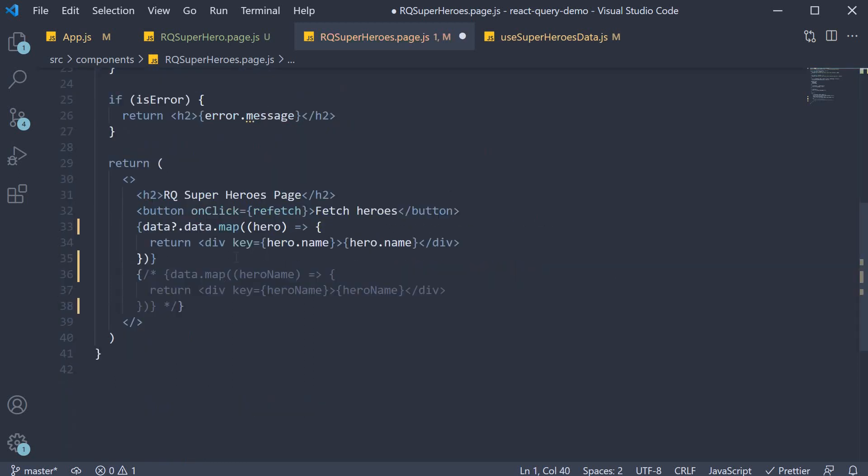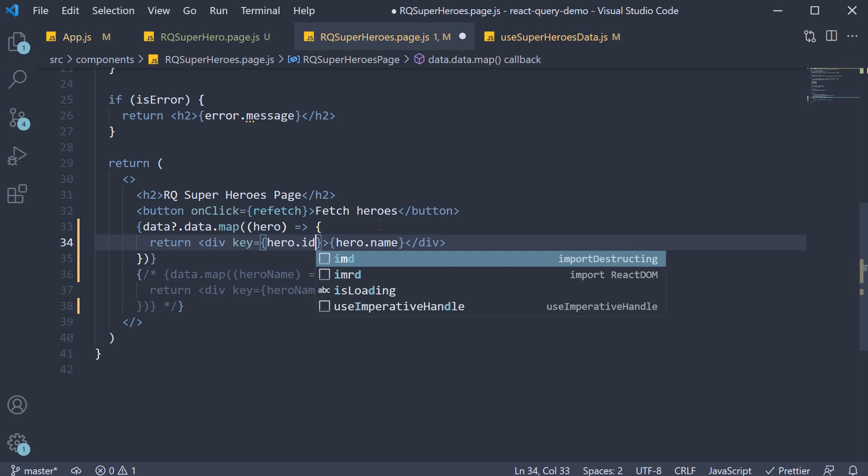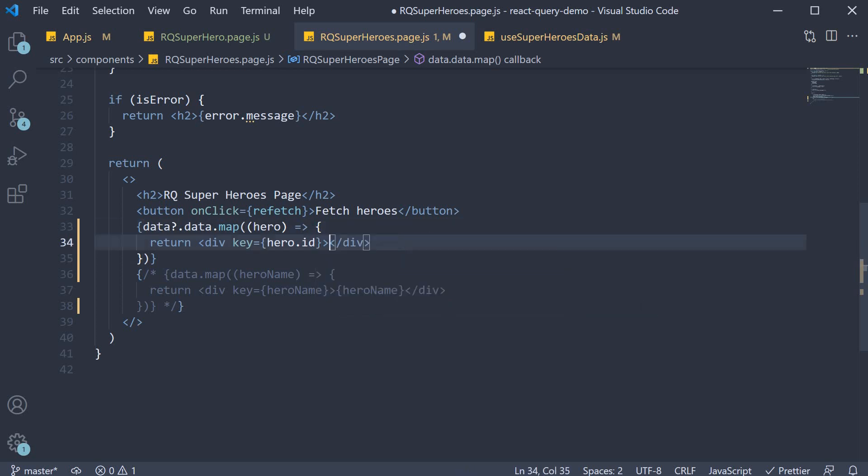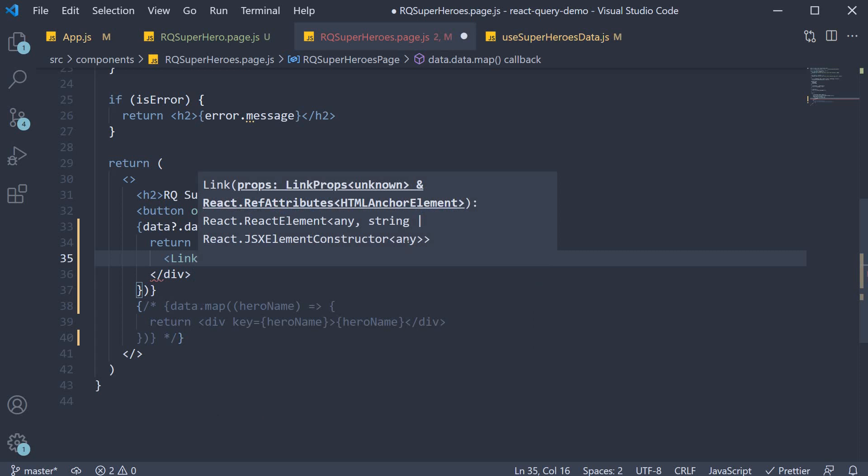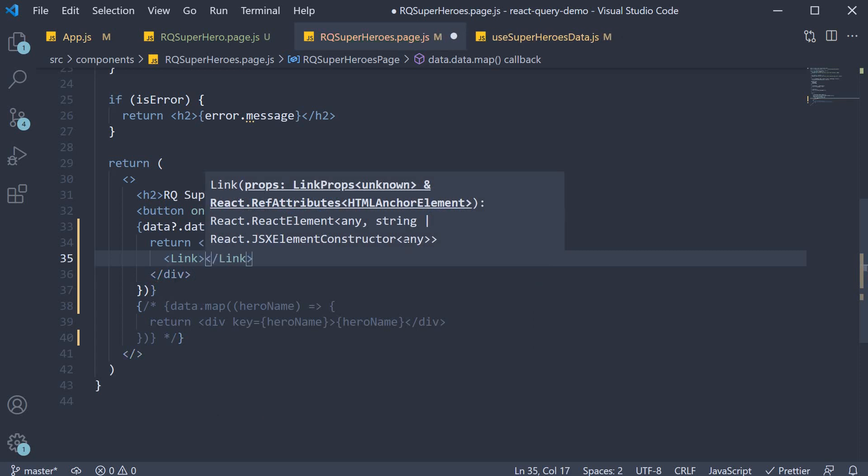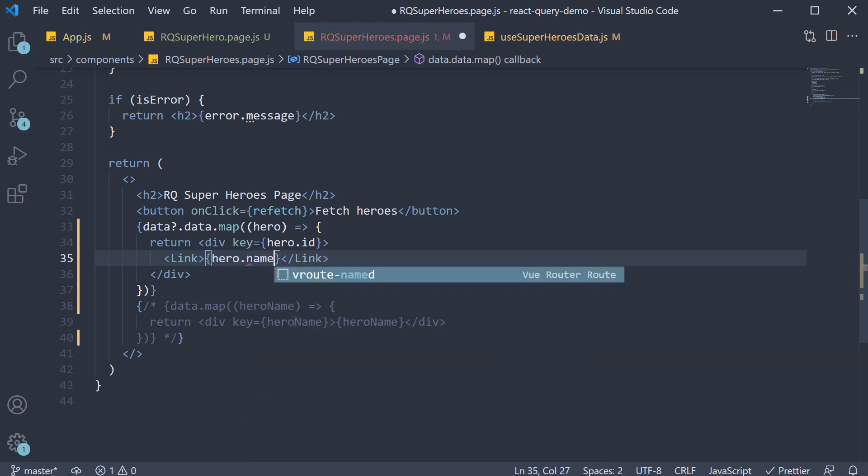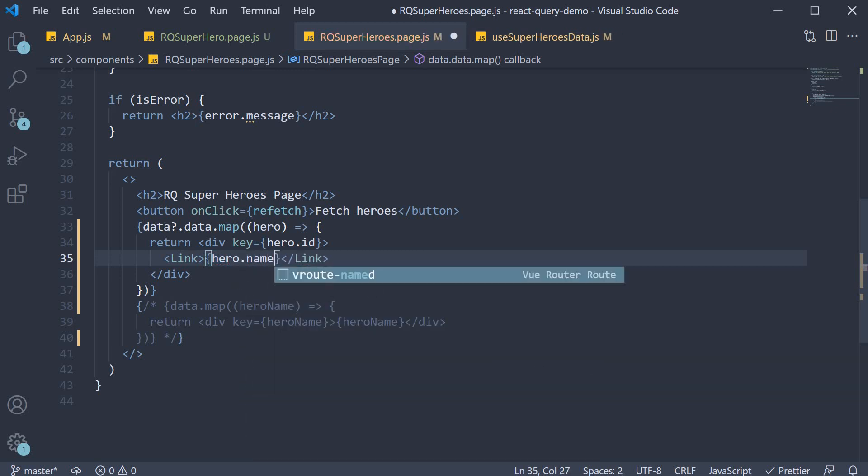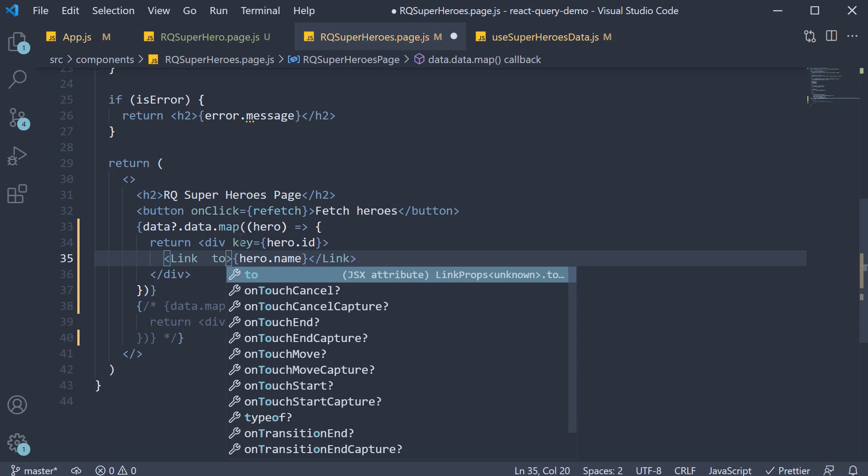And in the return statement on the div tag key can now be in fact hero dot ID. And in between the opening and closing div tags we include the link component. The children prop is going to be the hero name. So hero dot name. And we specify the two prop.